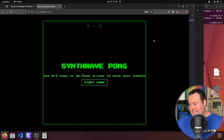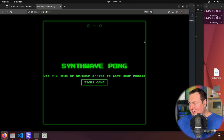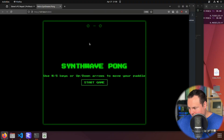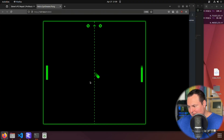Wow, that is very good looking. I don't know if this works, but just the graphical aesthetic of this is very, very well done. Use WS or up and down arrows to move your paddle.